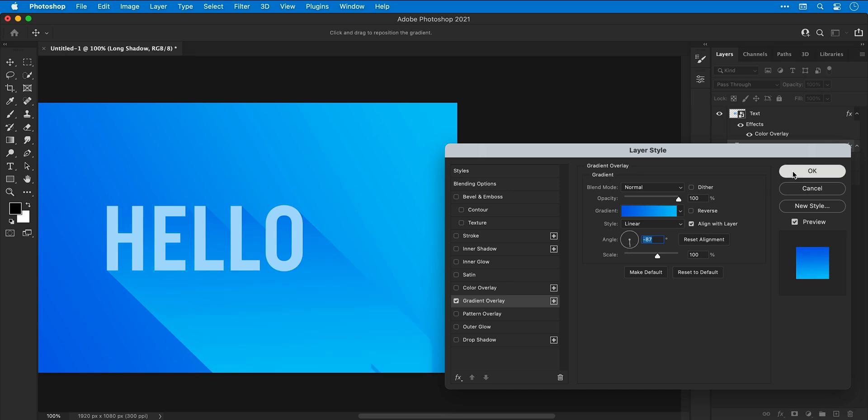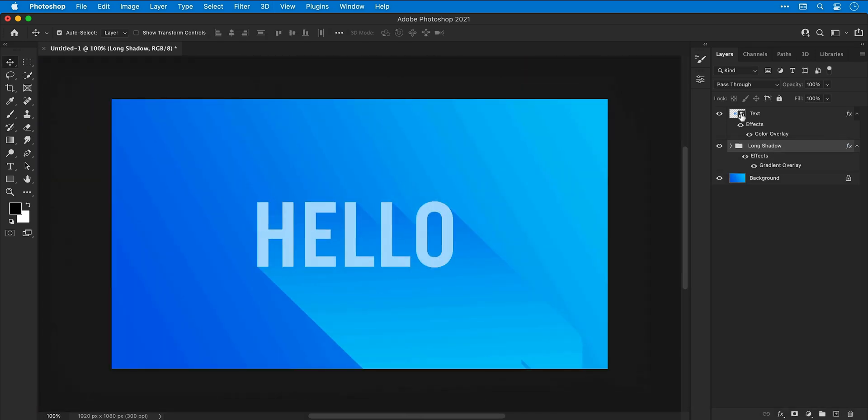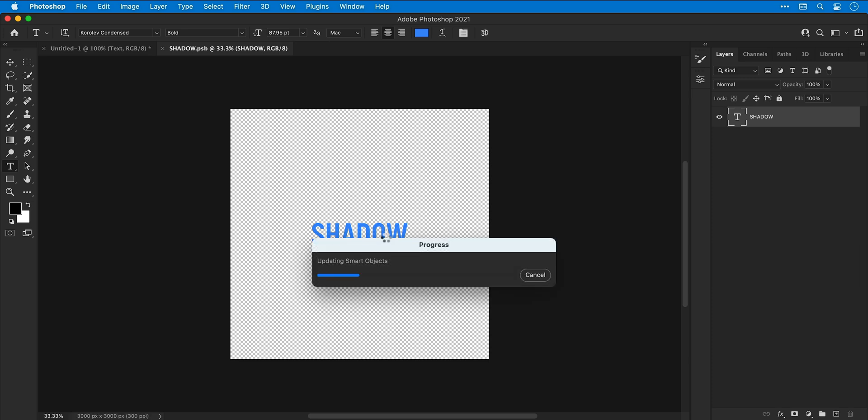So there we go, everything's looking pretty good. Remember you can double click that text smart object, go in, change the text, everything is still fully editable. Save and close, grab yourself a well-earned cup of tea whilst Photoshop does its thing.